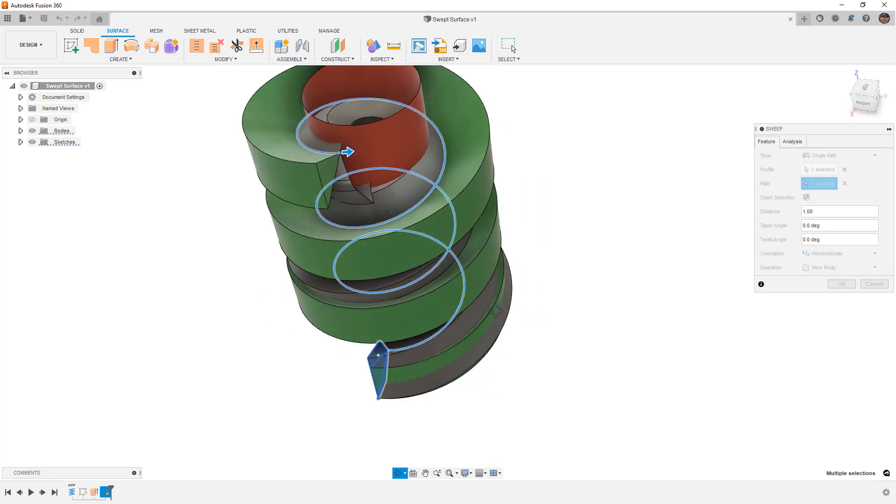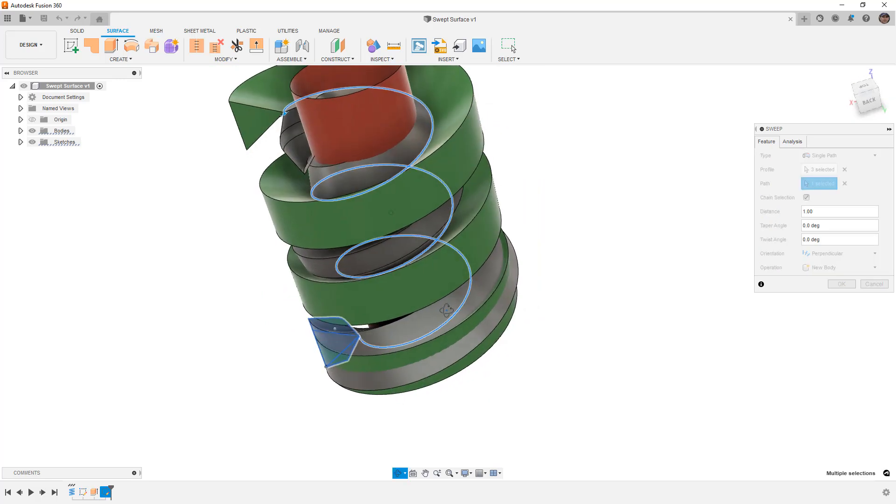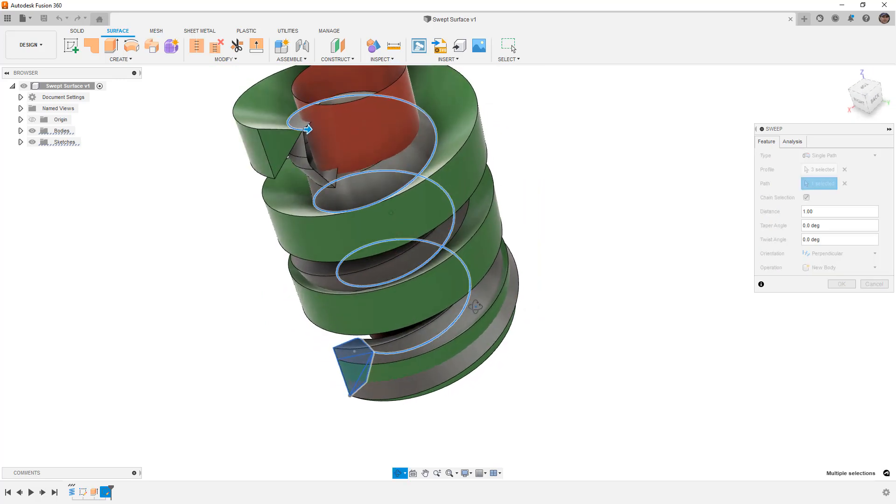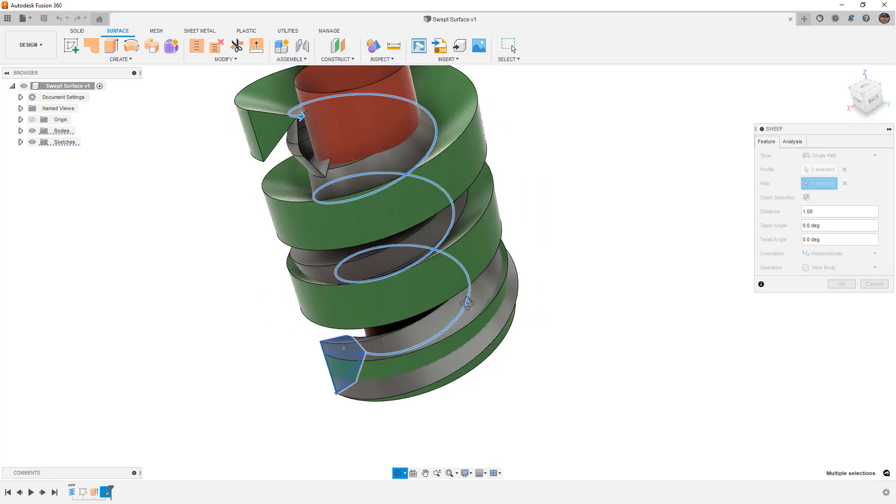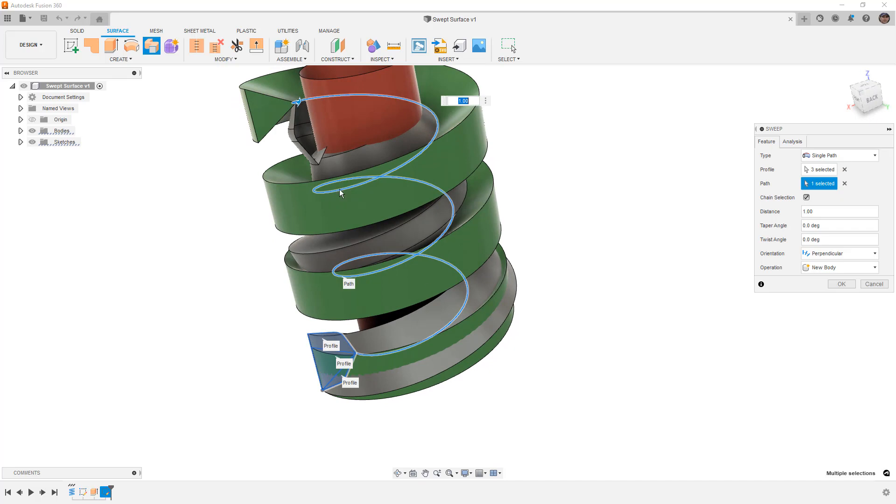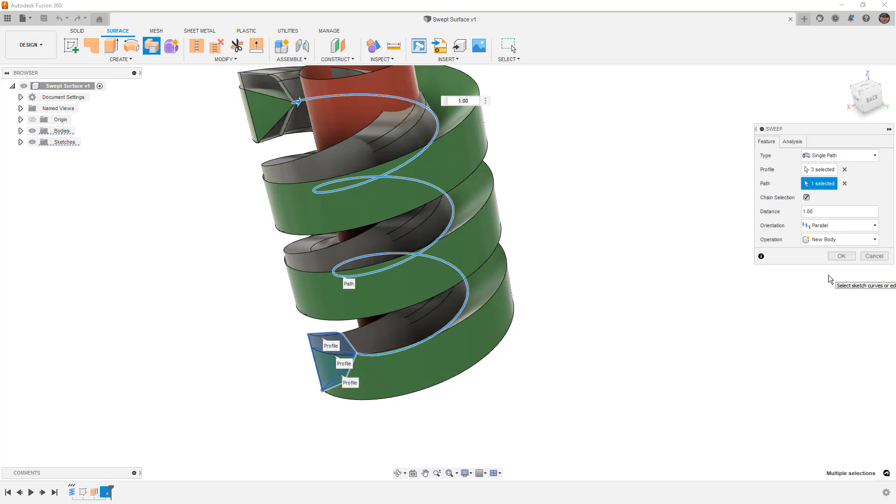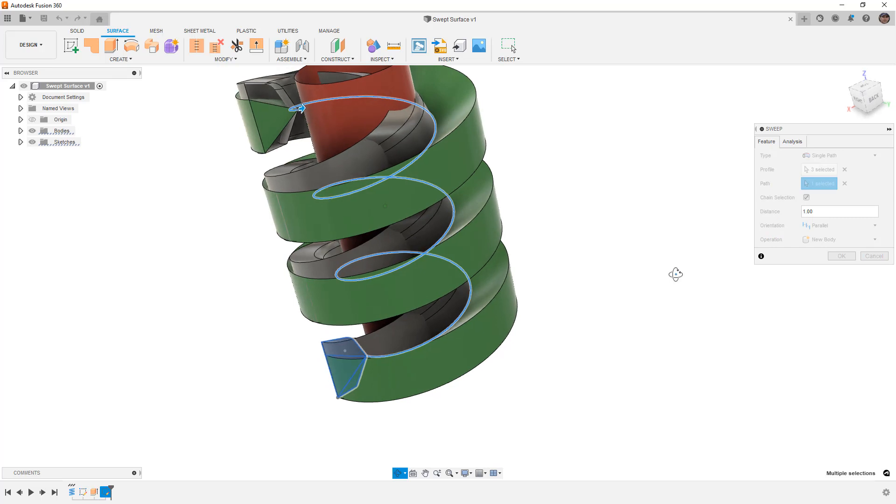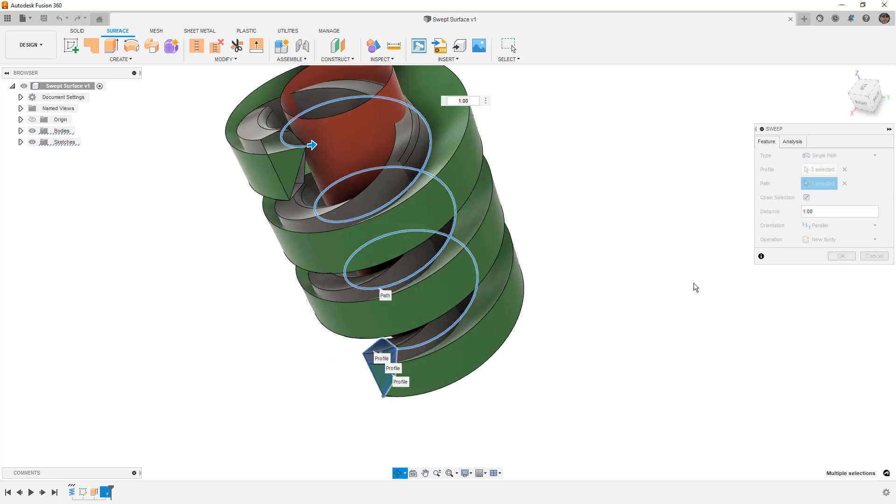Now you'll notice when this happens that the surface or solid starts to twist around. We do have some options for things like parallel versus perpendicular, and we're going to talk about the differences here.